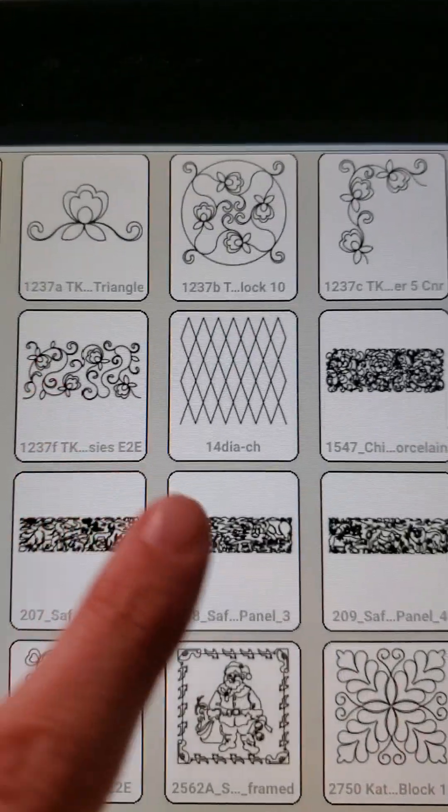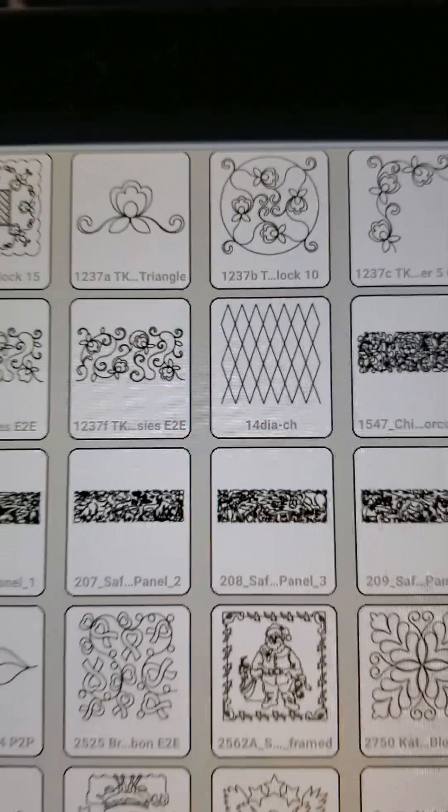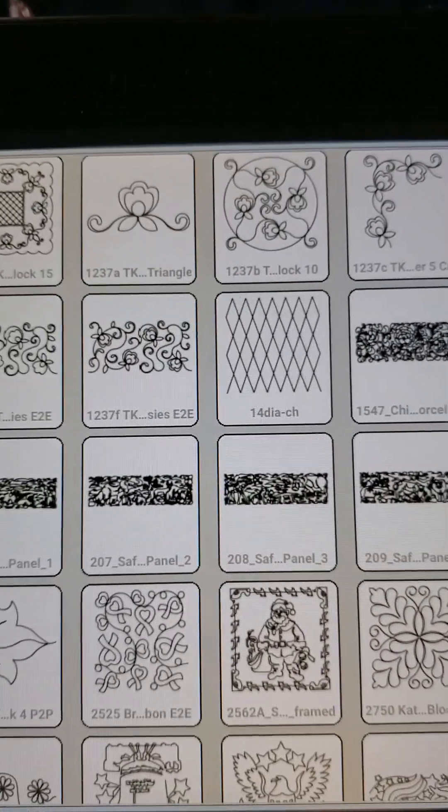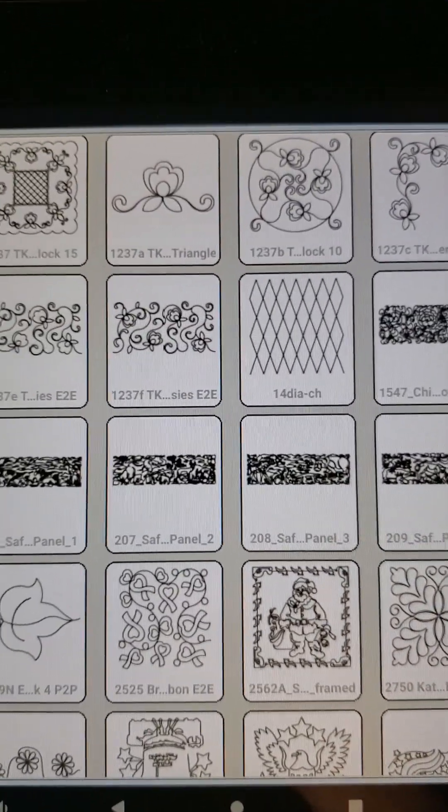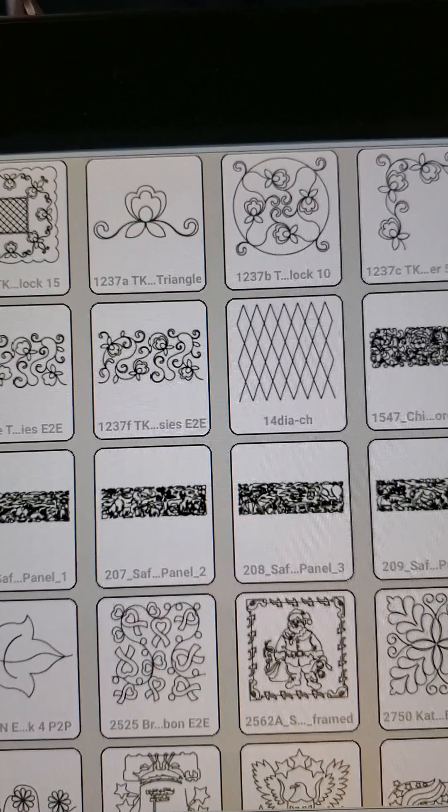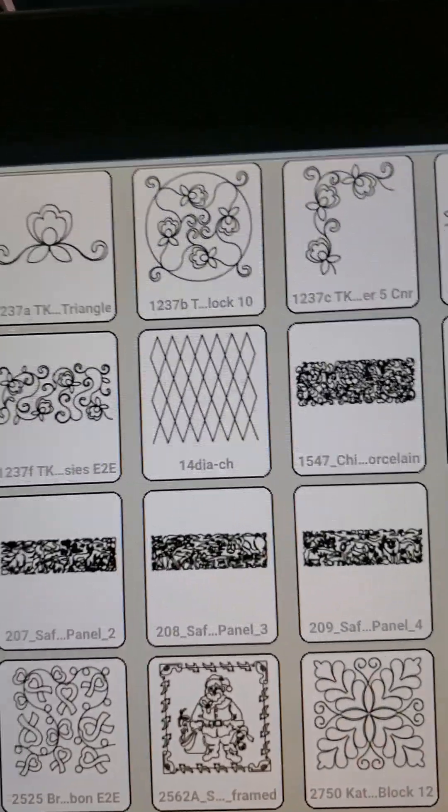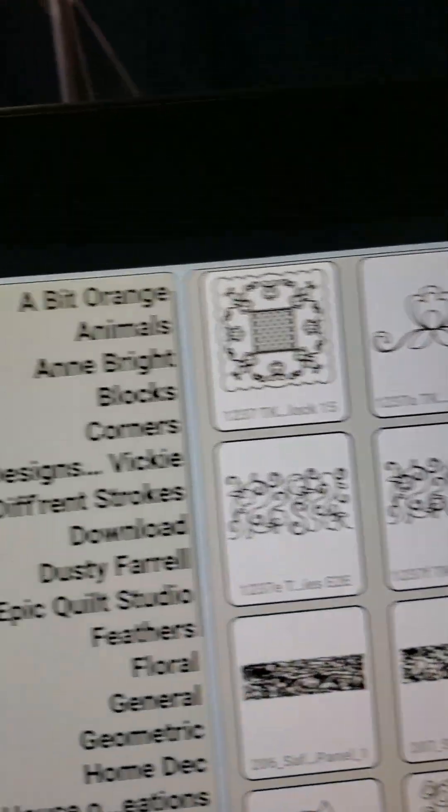So when I say thumbnail, I am talking about these little pictures that you see here. We are going to print out copies of these little tiny pictures. So let me show you how to do that.